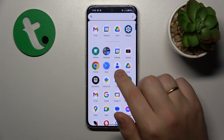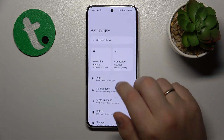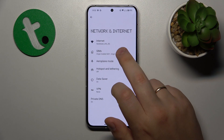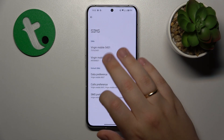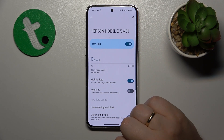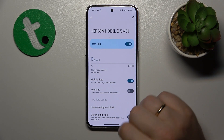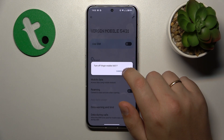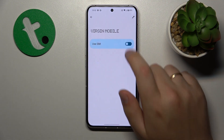Then you might want to go into Settings, Network and Internet, SIMs, open whichever SIM card page you're having issues with, and toggle it off and back on.